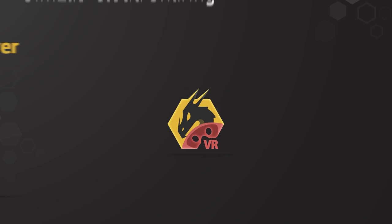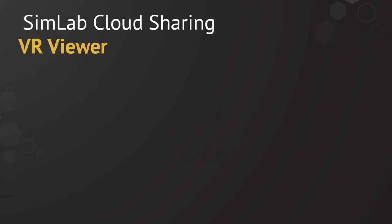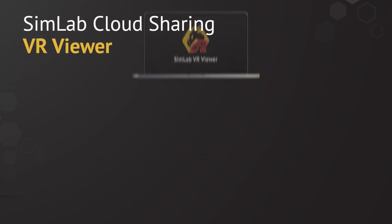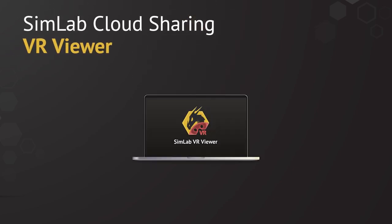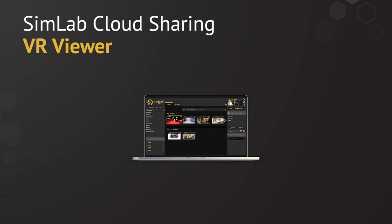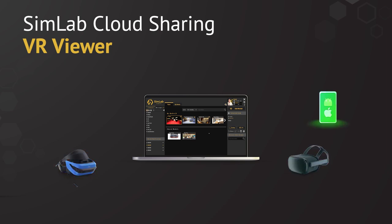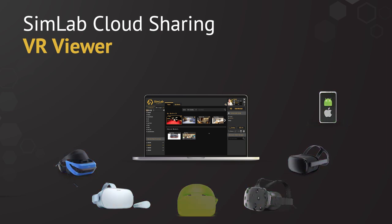In this tutorial, we are going to learn how to use SimLab VR Viewer to view and share VR scenes among other devices and with other users.